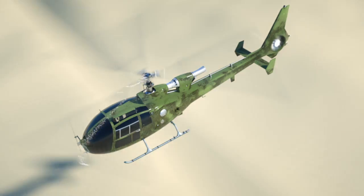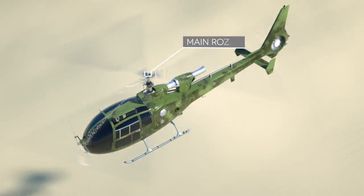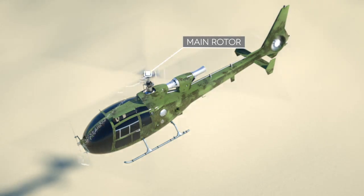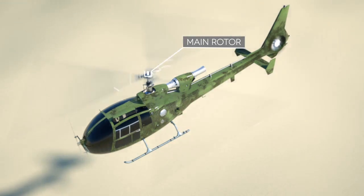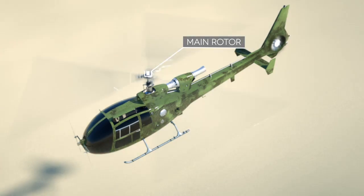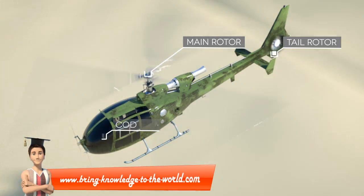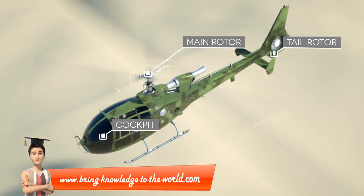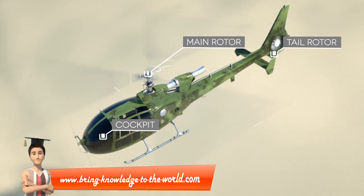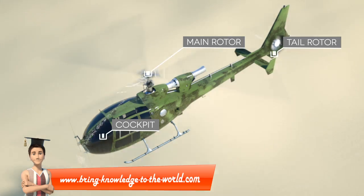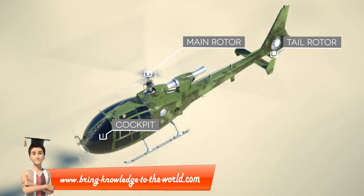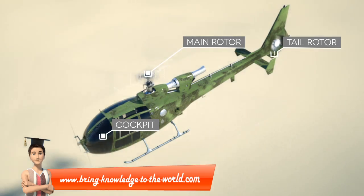Most helicopters are equipped with a main rotor that has rotor blades. A tail rotor counters the torque effect created by the main rotor. The cockpit with control inputs and displays can be found in the front part. As the main rotor is the most complex component, let's talk about it first.